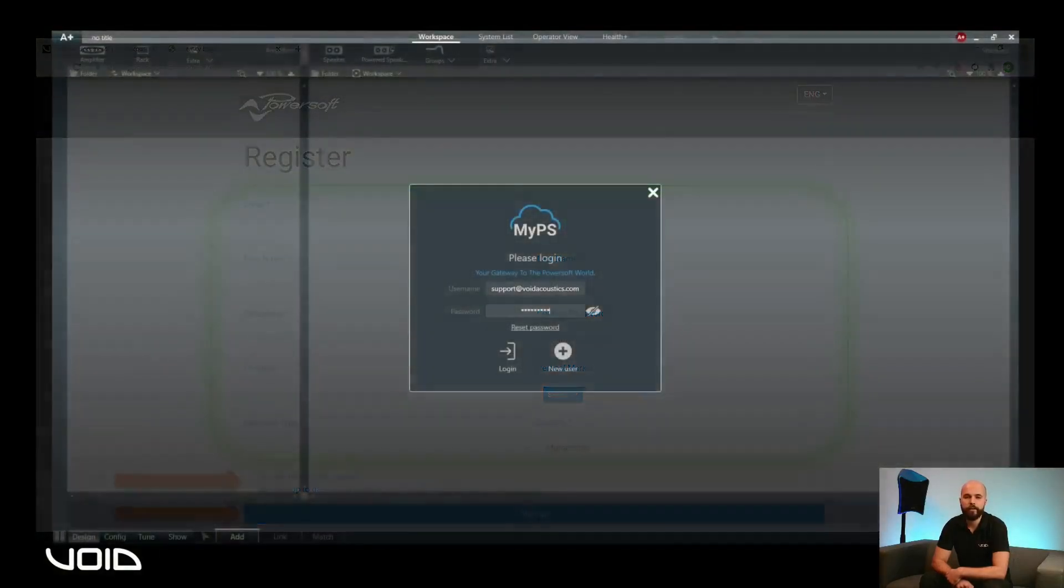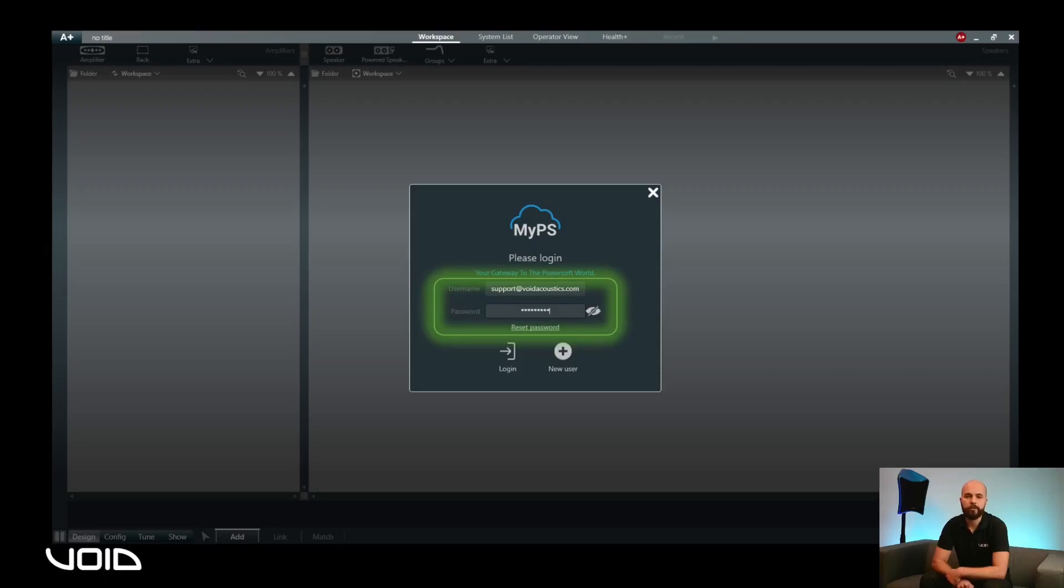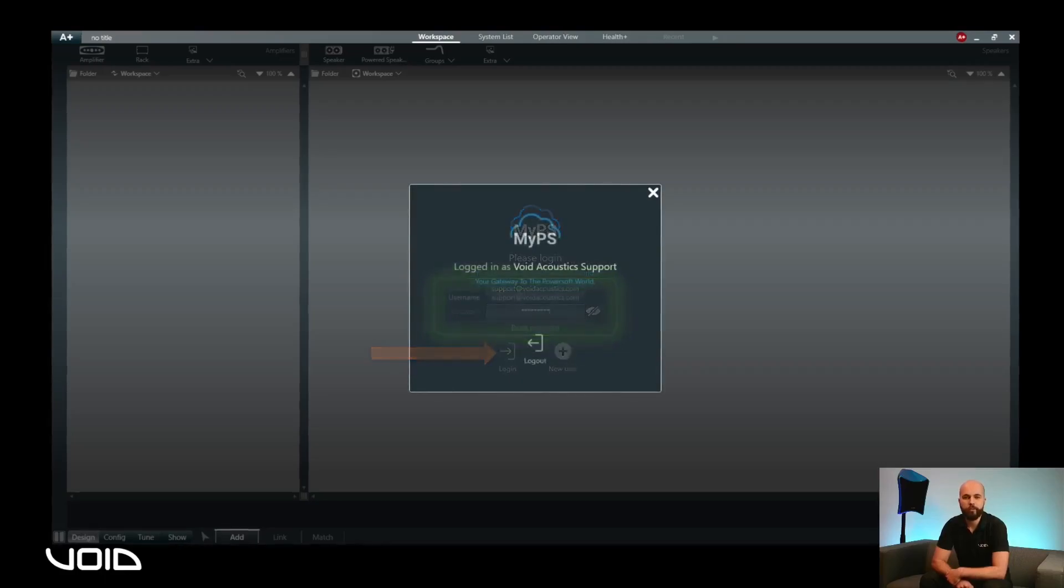Once you have authenticated your details, you can proceed with entering them in the login screen and then clicking on the login button. Once you have logged in successfully, you will see this confirmation screen. Click on the X in the top right hand corner to dismiss it.